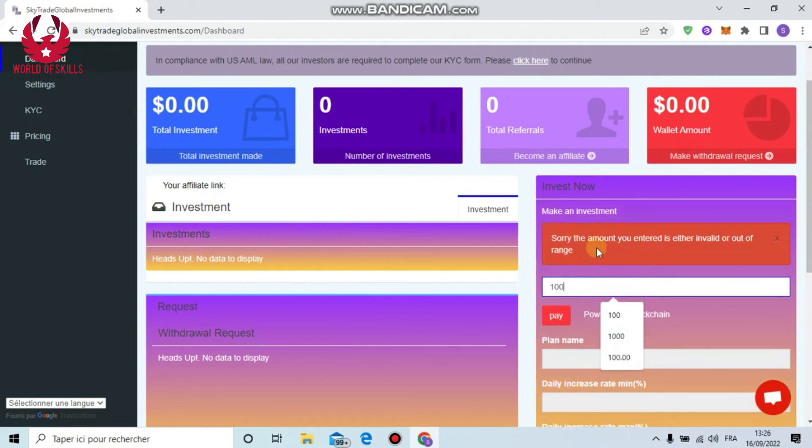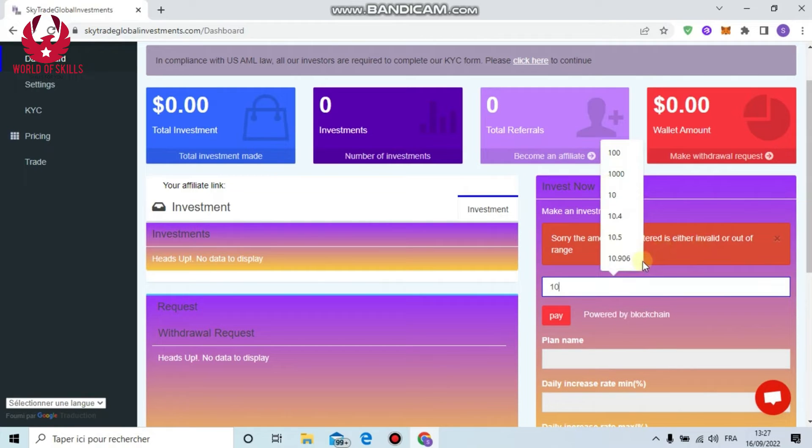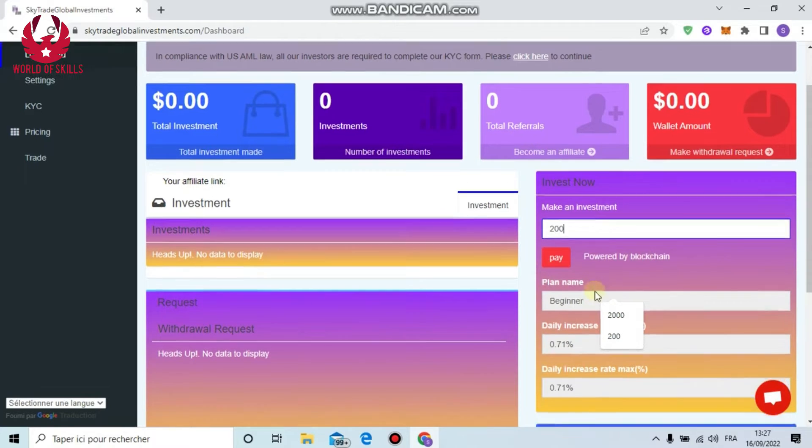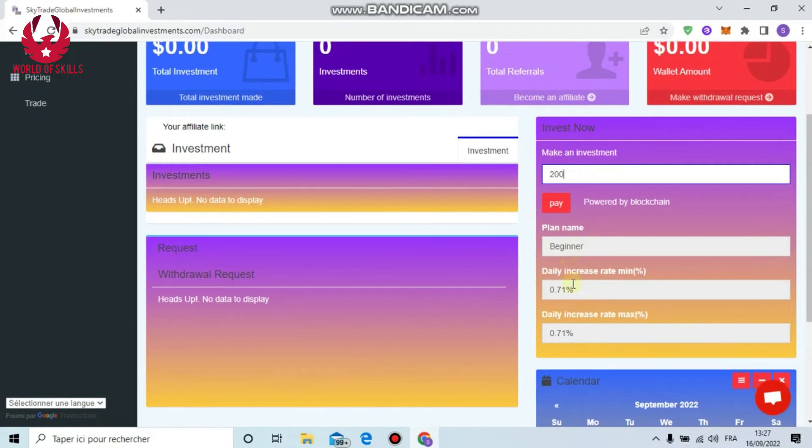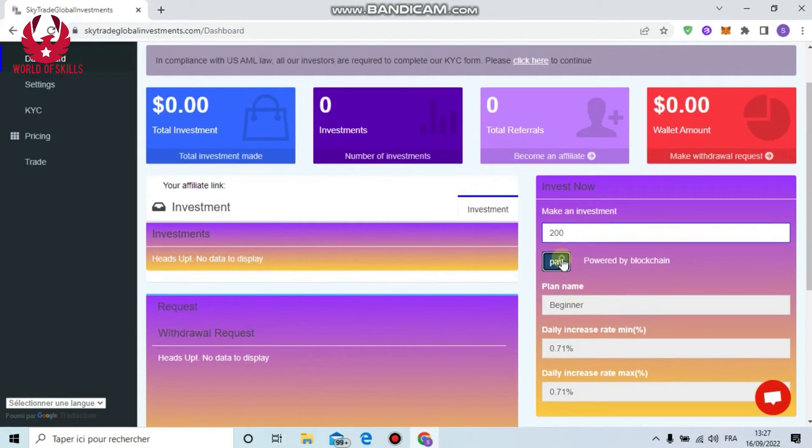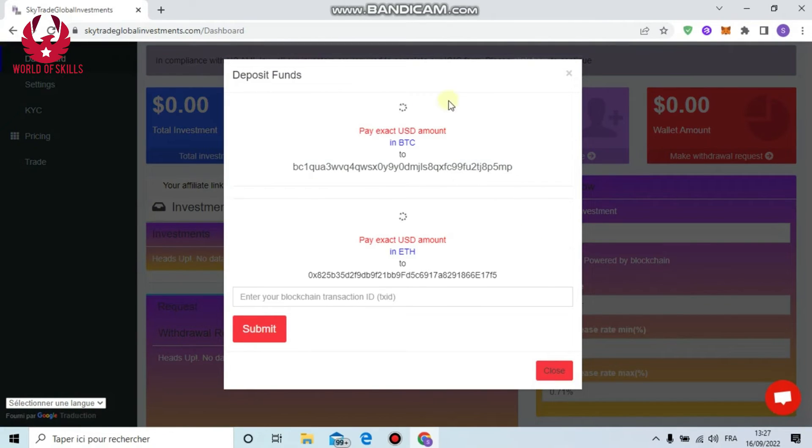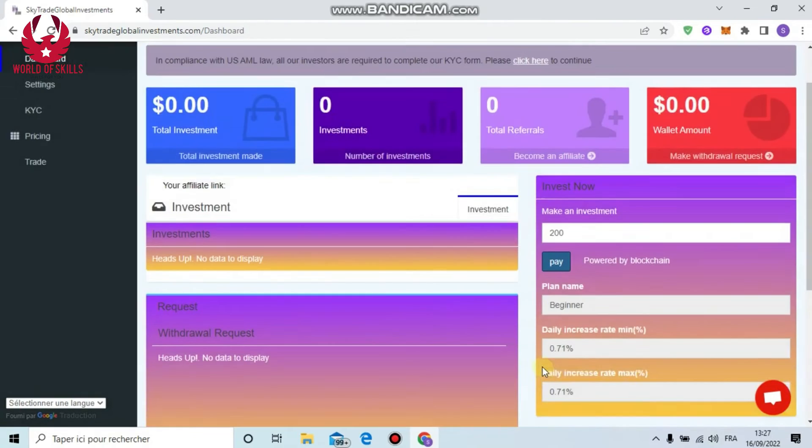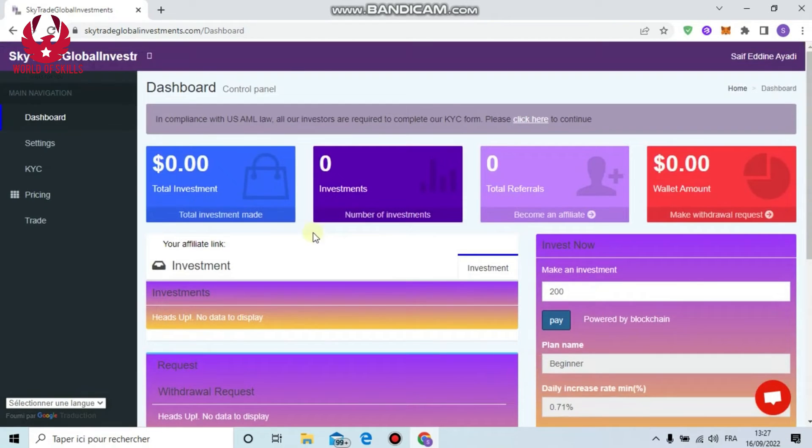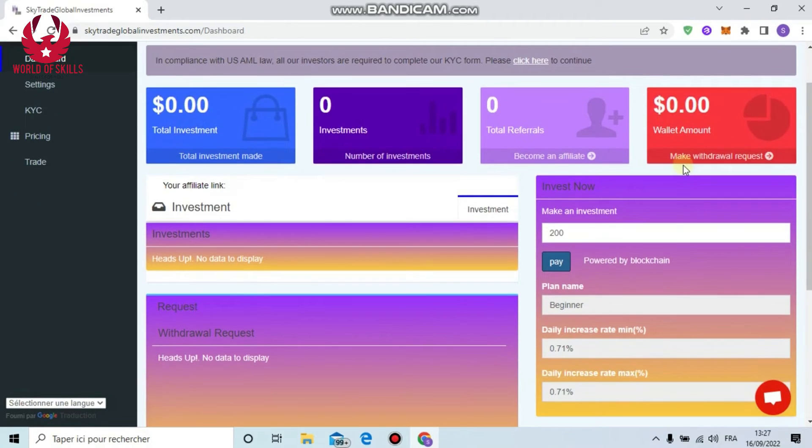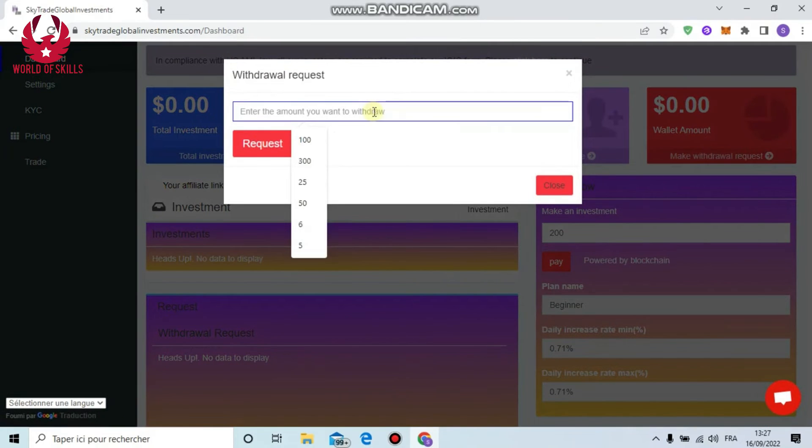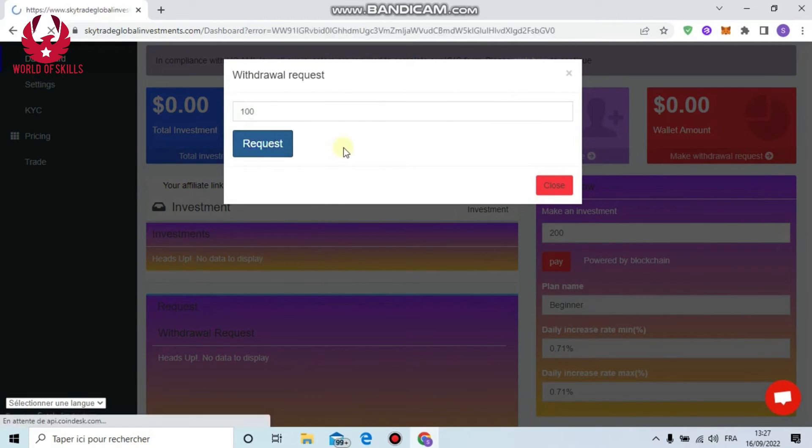How to begin investing: just put here the amount, for example $2,000 minimum deposit. Pick a plan - Beginner. Here you can see profit daily, minimum and maximum amount, then click Pay. You can see your address - you can choose Bitcoin or Ethereum. Simply copy this address, paste in your own wallet and make your payment. Finally, put your transaction ID then click submit.